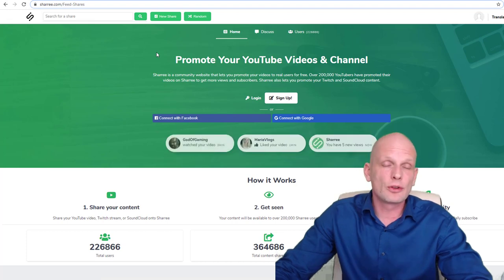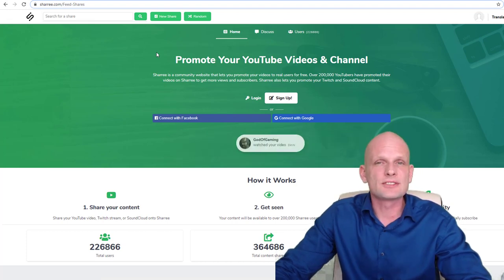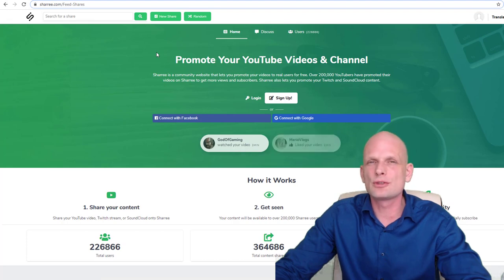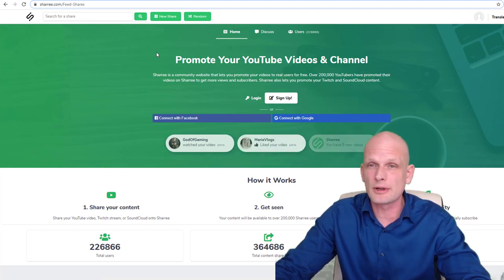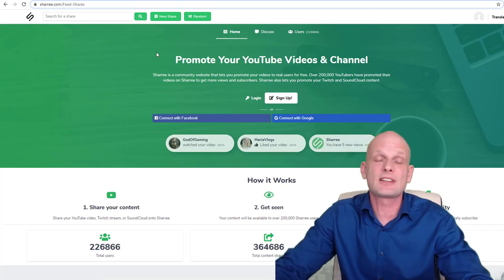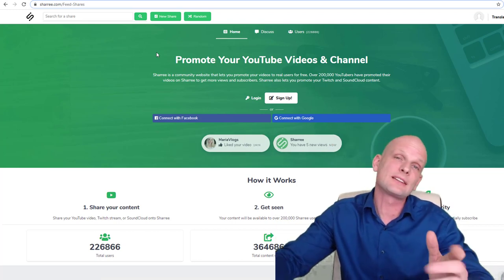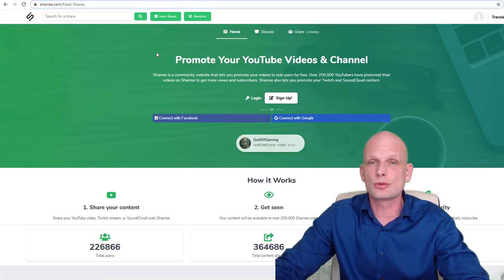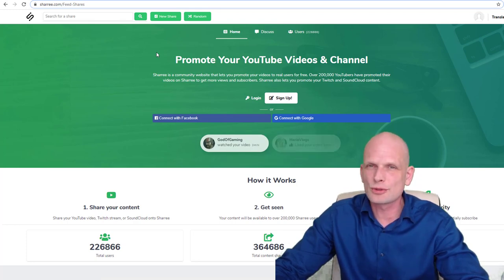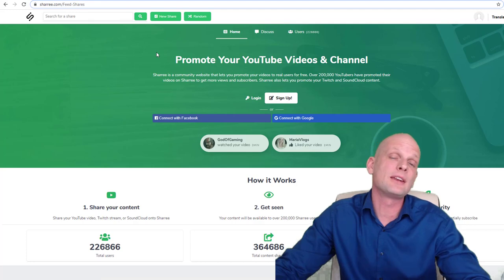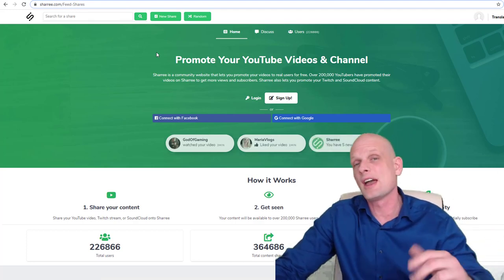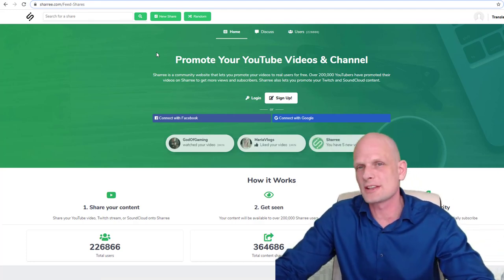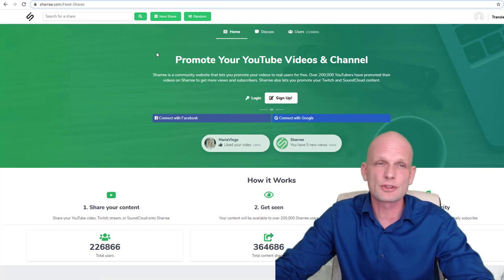One small note before I continue: none of these websites will get you thousands and thousands of views. They'll get you some views, but for me as a starting YouTuber, I found these websites helpful. TechWolf is not my first YouTube channel. This is my fifth or sixth YouTube channel - I've created many previously and closed them.